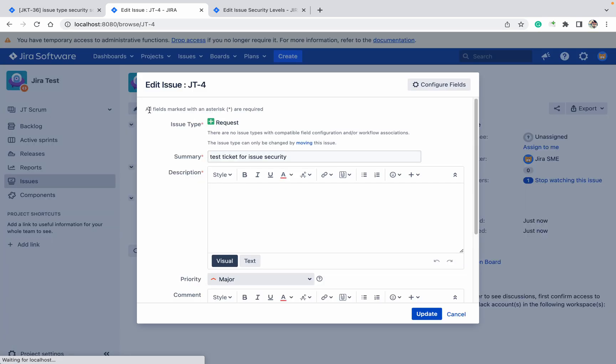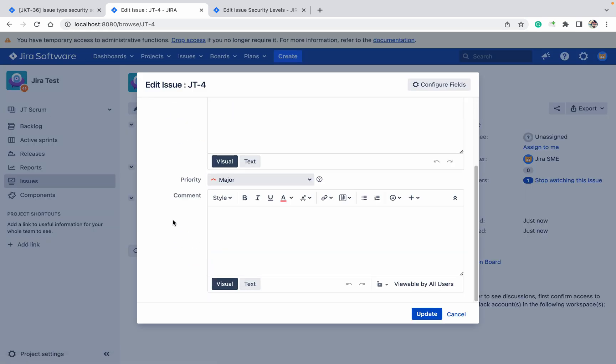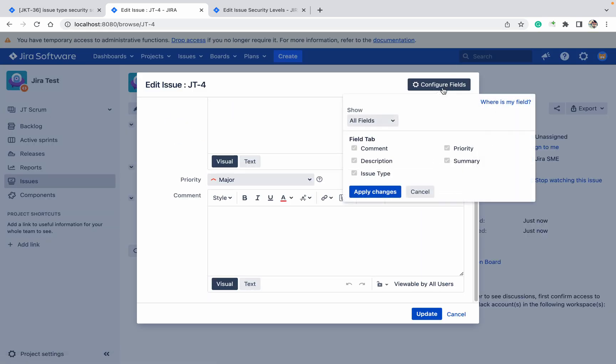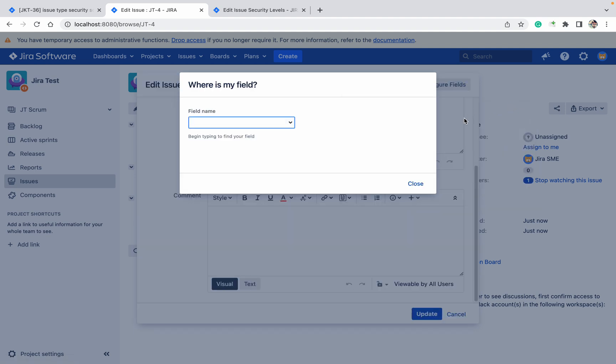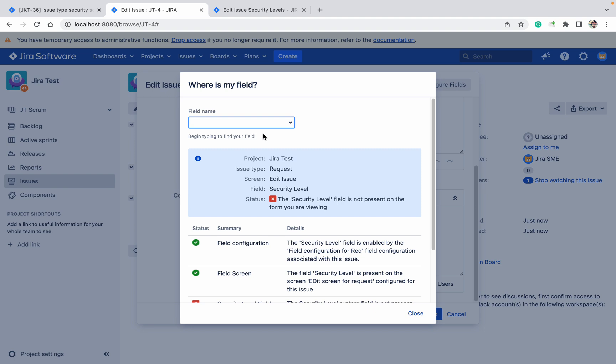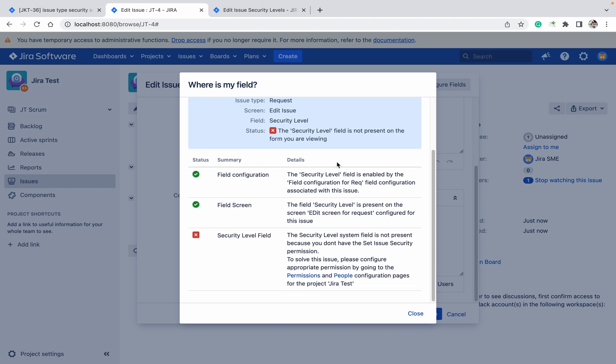Let me click on Edit. Go up, configure field. Here is my field - security level. You can see I am unable to view the security level field. So like this you can check it. Click on Permission.